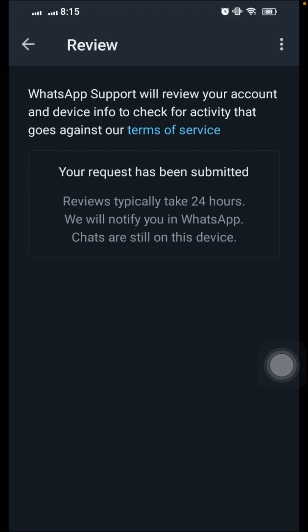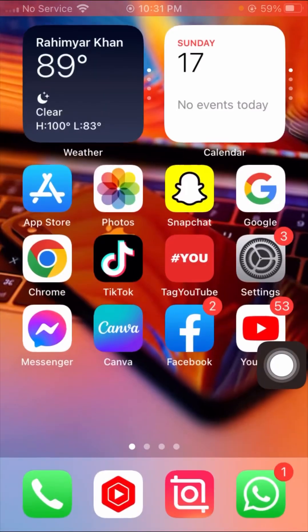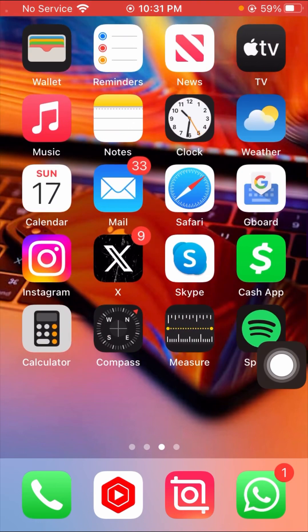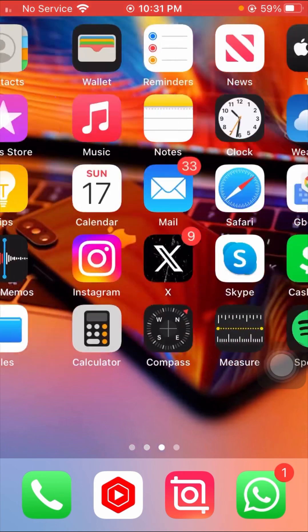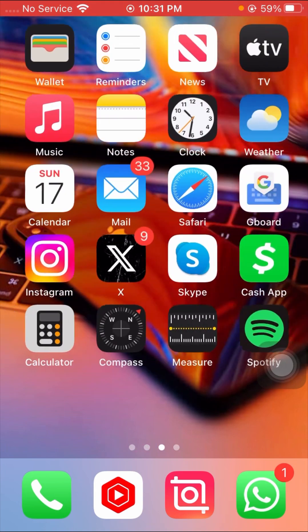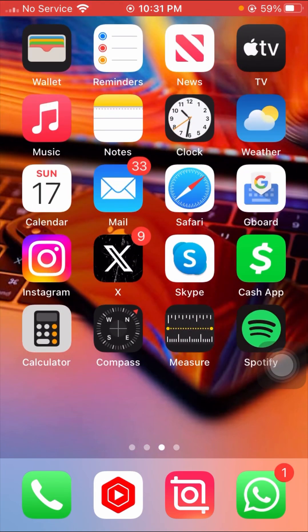That means you will receive a message from WhatsApp, and after 24 hours you can use your WhatsApp account again. So you have to wait 24 hours — one day — and after that your problem will be fixed. I hope your problem has been fixed. Let me know in the comment box. If you have any issue about Instagram, Facebook, WhatsApp, TikTok, or Snapchat, tell me in the comments and I will try to solve your problem. Thanks for your time, see you in the next one.